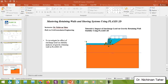In this tutorial we will investigate the effect of a surcharge load on the stability analysis of a retaining wall, and also on the lateral earth pressure acting on the wall.